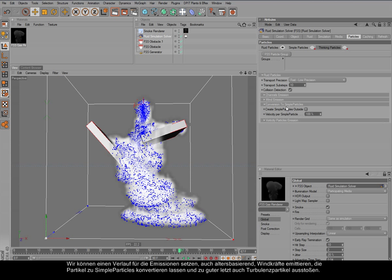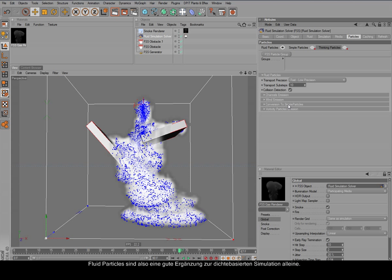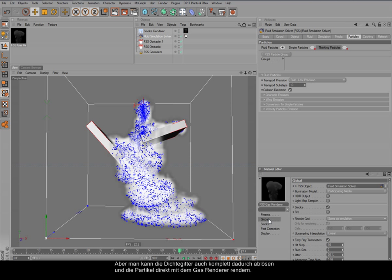So fluid particles are a real alternative to the smoke density emission alone. Or you can also replace the density completely, and you can render the particles directly with the gas renderer.